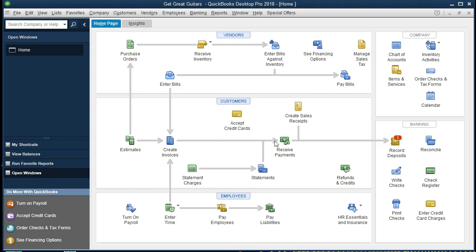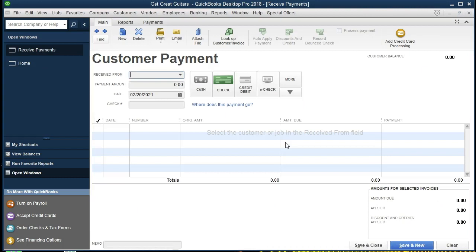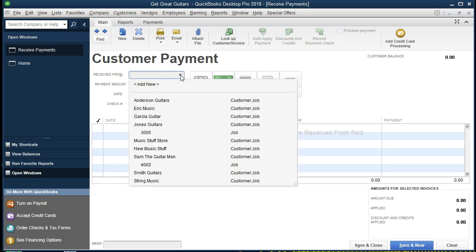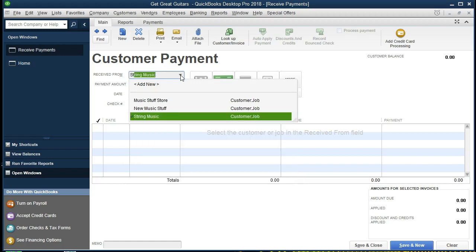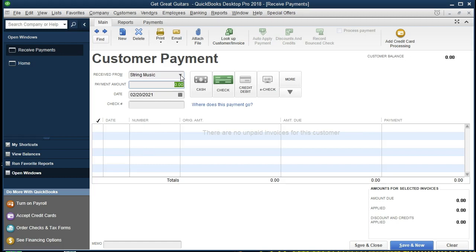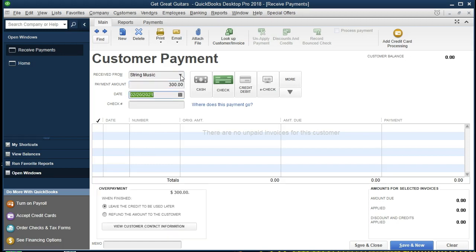Instead, we're going to record this received deposit via Receive Payments and see what the transaction is, look at the financial statements, and see how we would deal with that in the future. We're going to go to Receive Payments. We have received a payment for a customer in order to hold on to a particular guitar. That customer — selecting the drop-down — is String Music, at the very bottom. We're going to tab and receive $300. The date is going to be the 21st, and the payment method is going to be cash. There's no reference number.